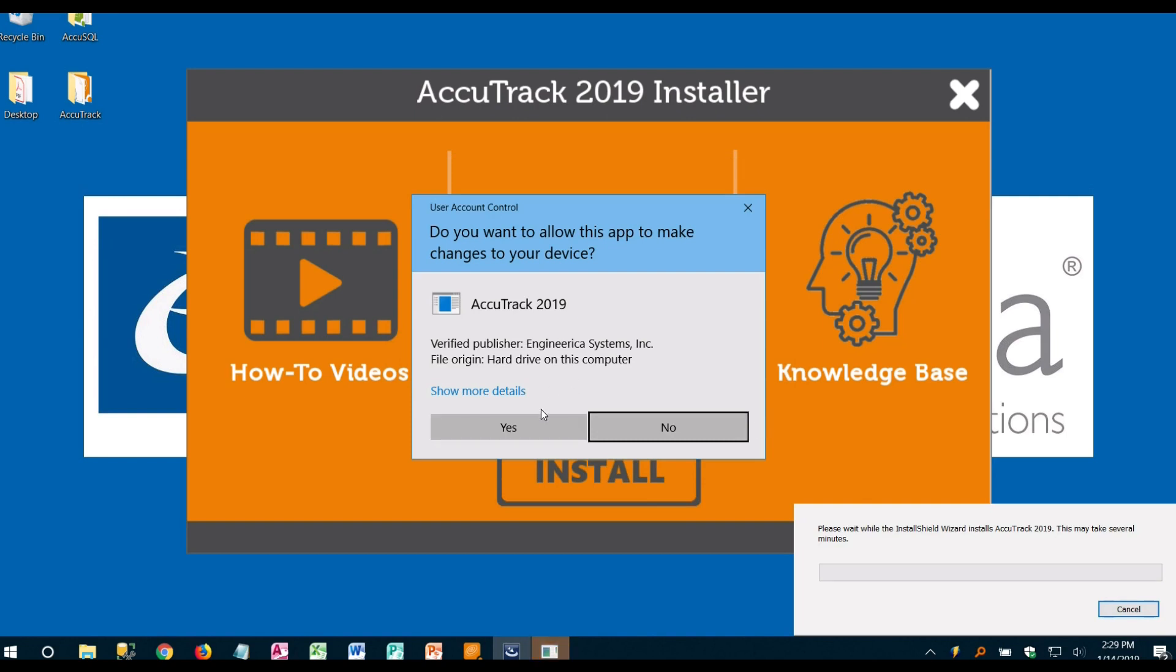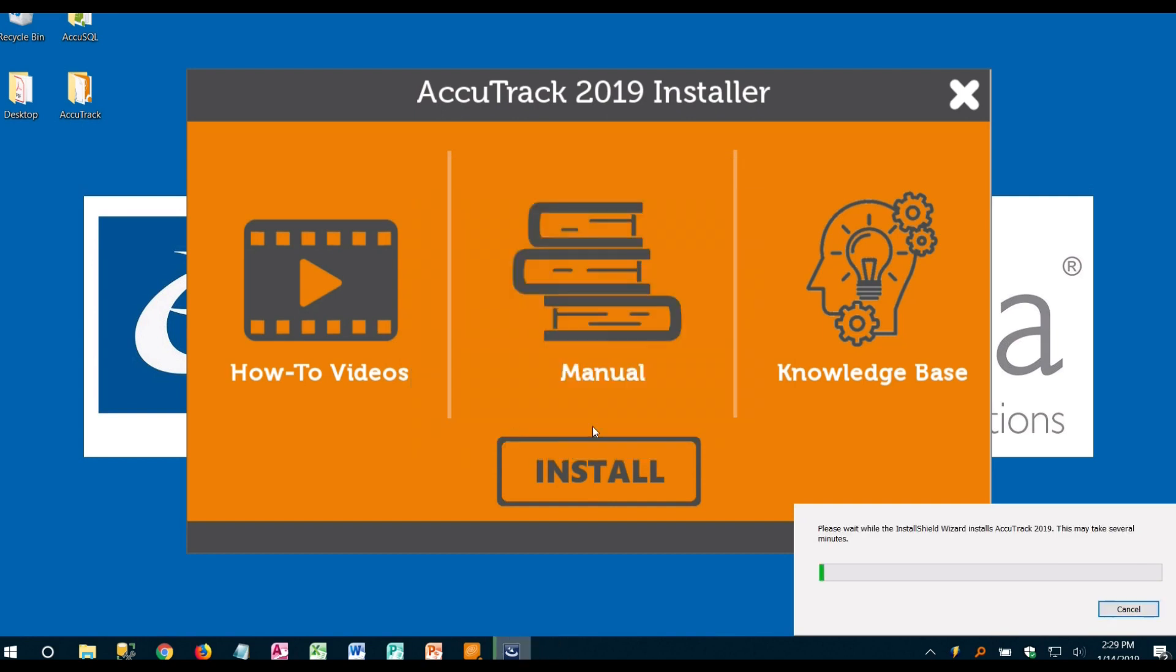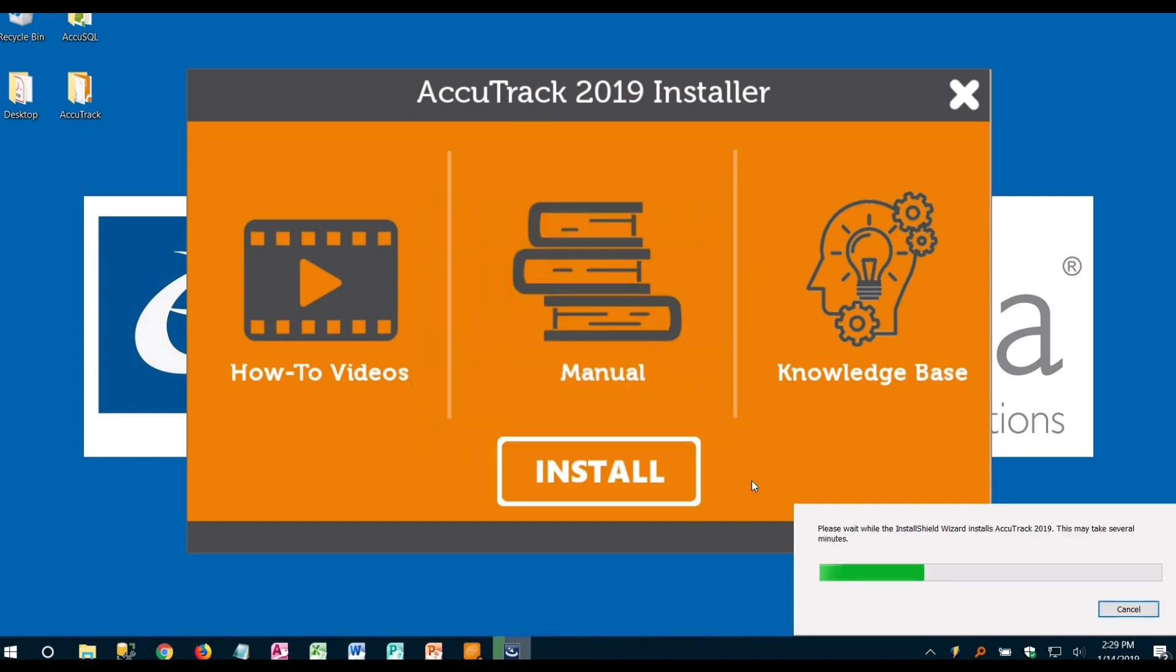It's going to go ahead and ask you for a Windows security prompt just to make sure that this is a verified publisher. We're going to say yes and then we're just going to wait for that to install.